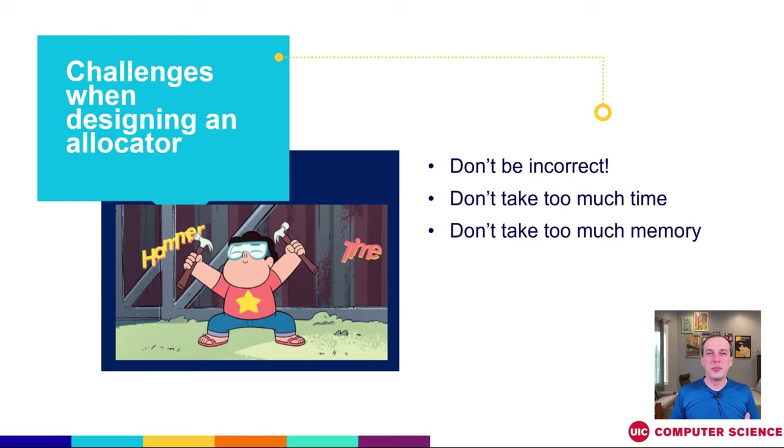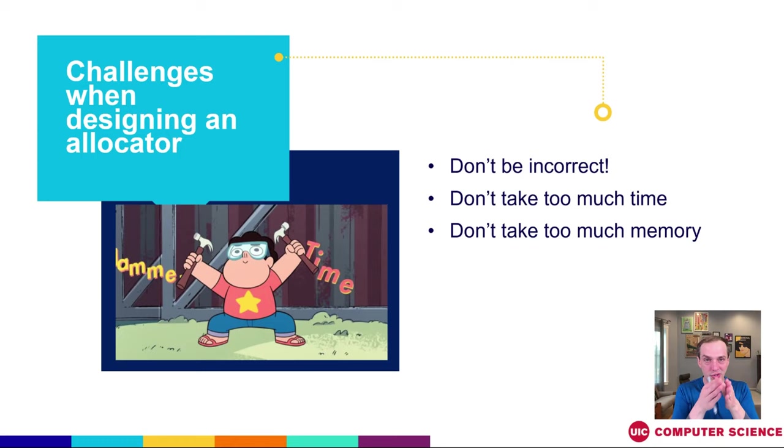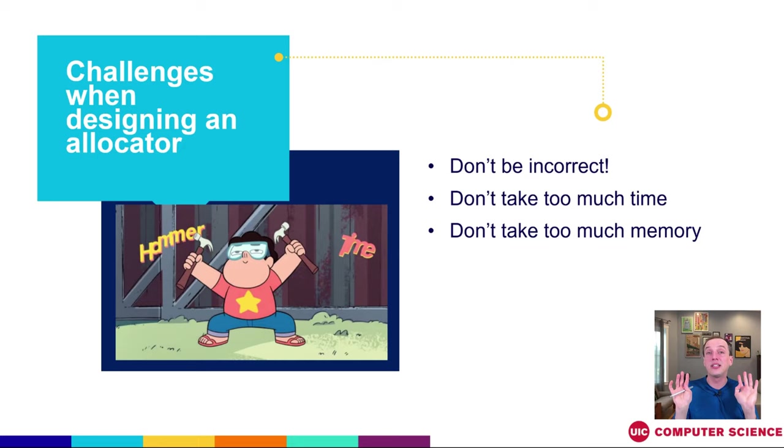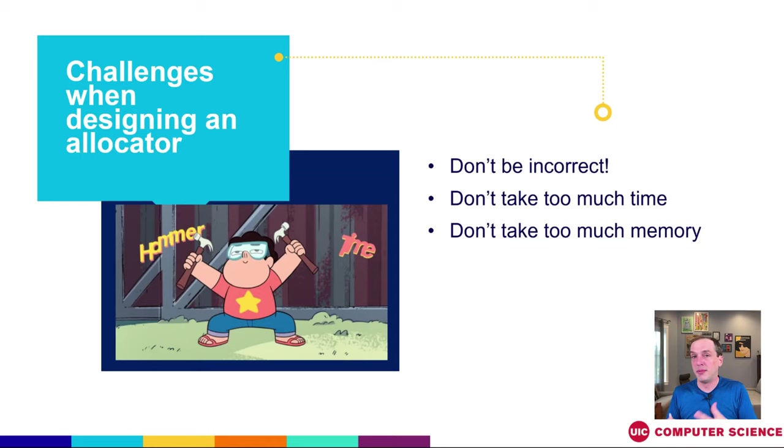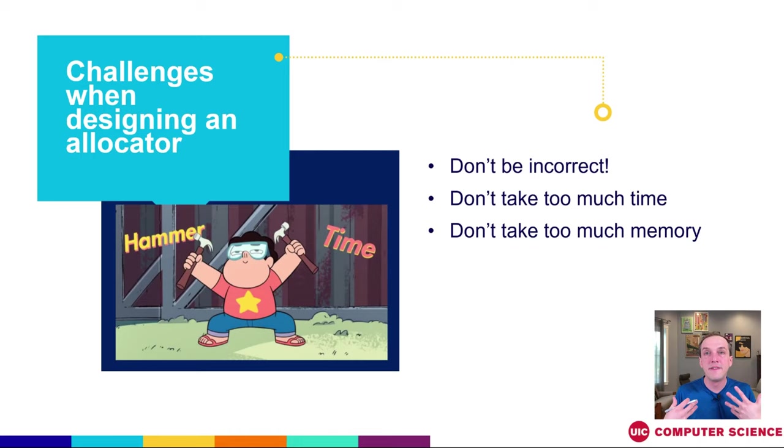And first we have to define what does well mean? First off, the most important part is that you need your allocator to be correct. If you allocate something, it is given to that user, they have a specific region of memory, and until they say I'm definitely not using this anymore, it should be valid and it shouldn't be touched by anybody else. Remember my rule of thumb is that making something faster gets you a raise, but making something correct keeps you employed.